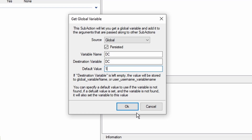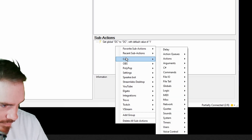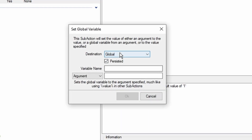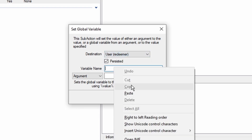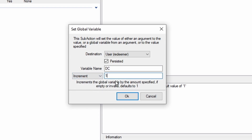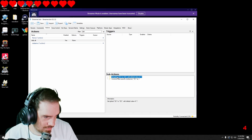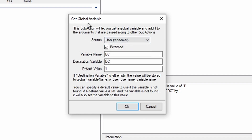Actually, I'm going to make the default value one. We're going to go into Core, go into Globals, go into Global Set. We're going to go under user redeemer, put 'DC' in there, and we're going to increment it by one.